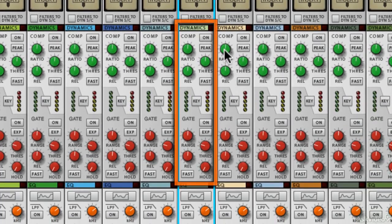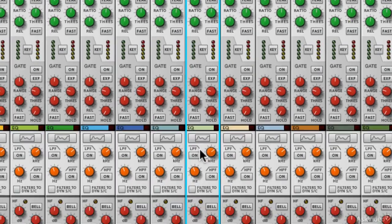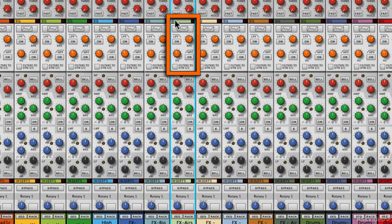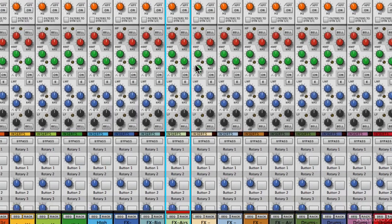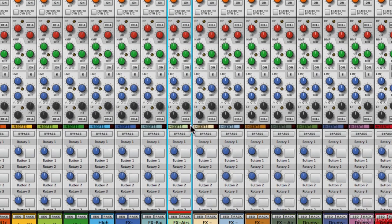Then we've got dynamics, which is a compressor and a gate. Then we've got high and low pass filtering, and then we've got an EQ, which is essentially a four band parametric EQ.